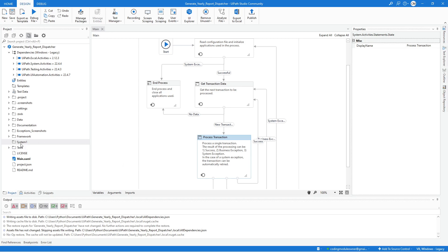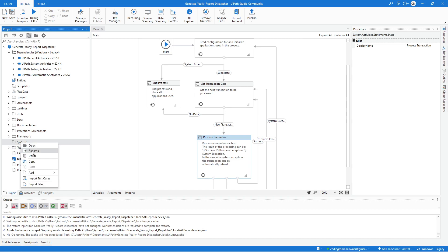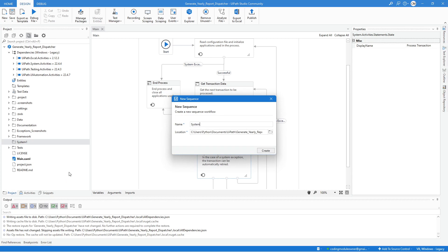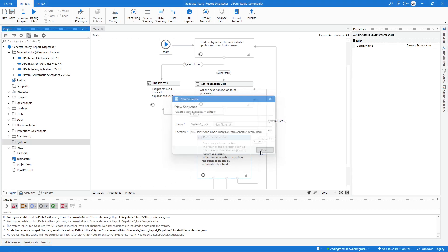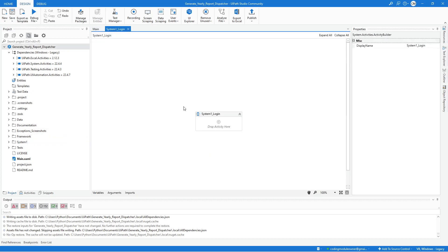The first workflow we will develop is the system one login. Right-click in the system one folder and select 'Add New Sequence'. Name this sequence 'system one login', then hit the Create button. The task of this workflow is to log into the ACME system one application using the ACME account we already created in the calculate client security hash exercise.